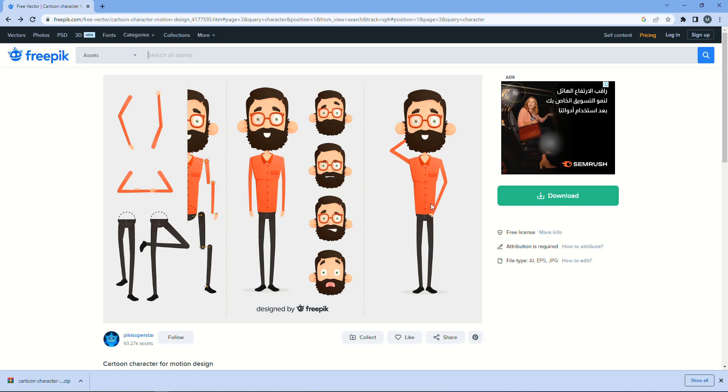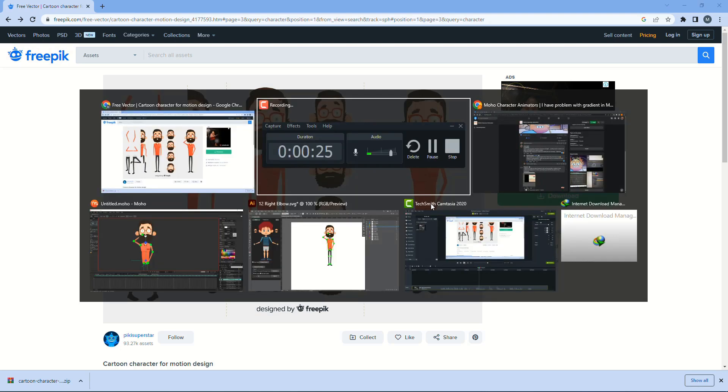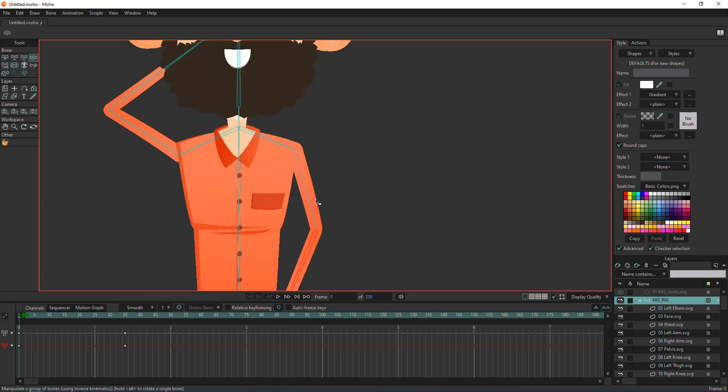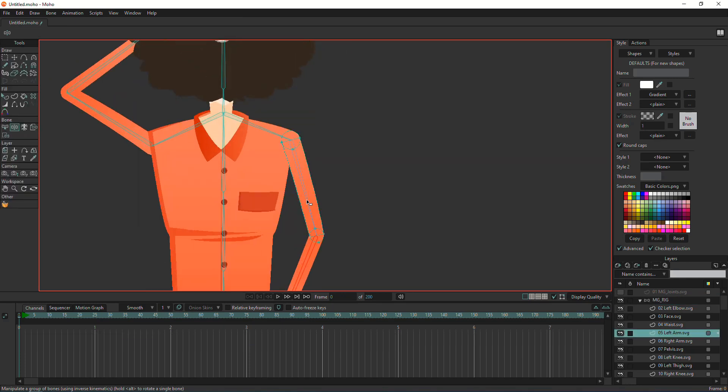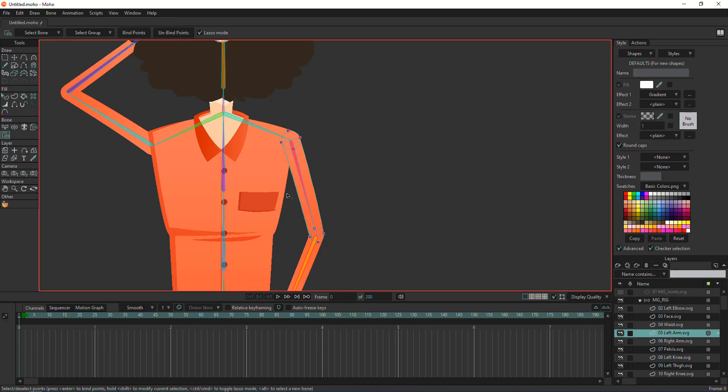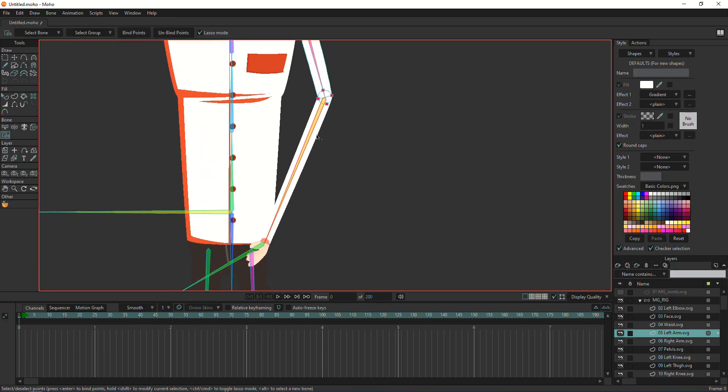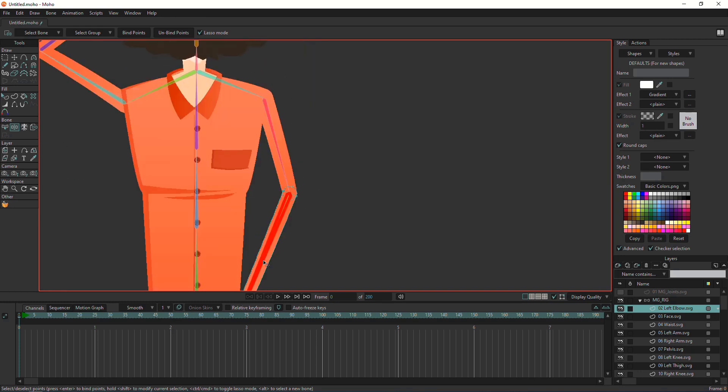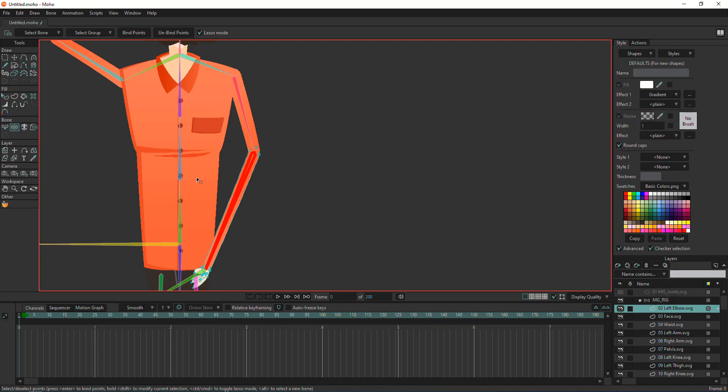For this character, I bound the arm using point binding and the forearm using layer binding. I added two different kinds of binding to show you how the gradient will react with each one.